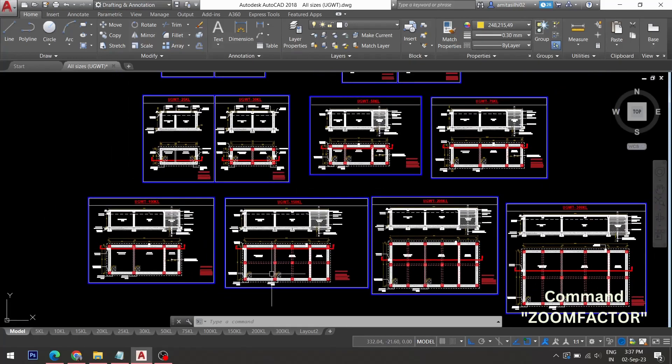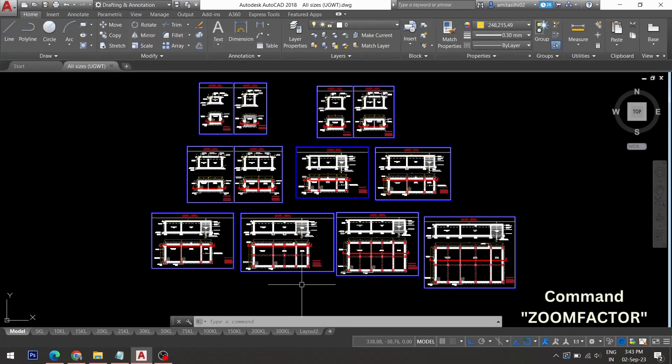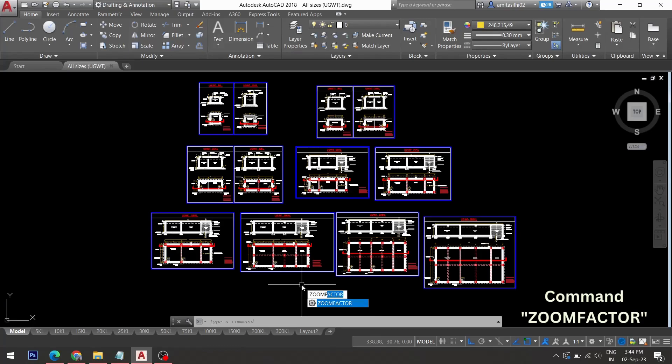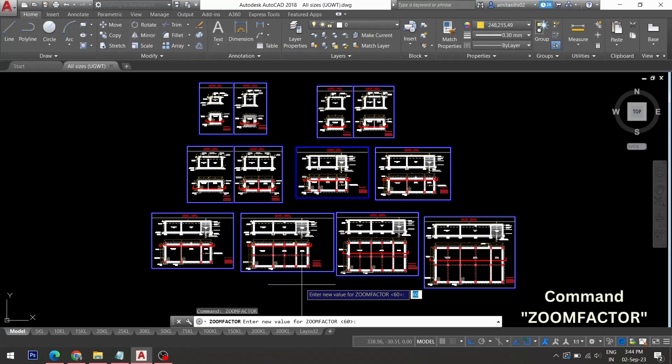Using the zoom factor command, I'll type "zoom factor" in the command line and enter. The default value is set at 60, and the value can vary from 3 to 100 units.